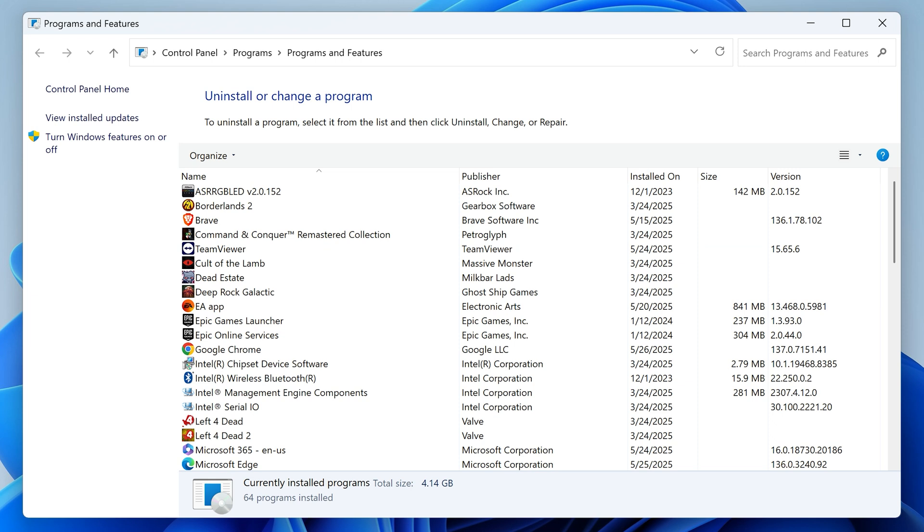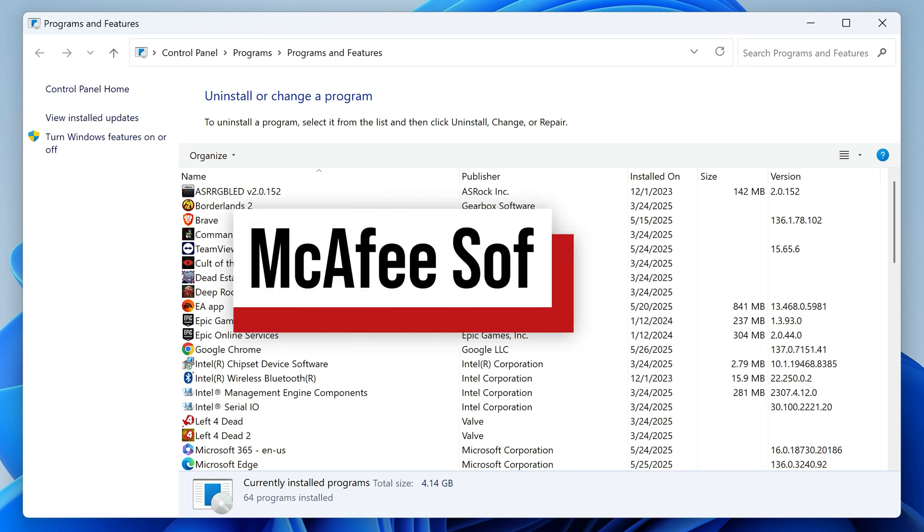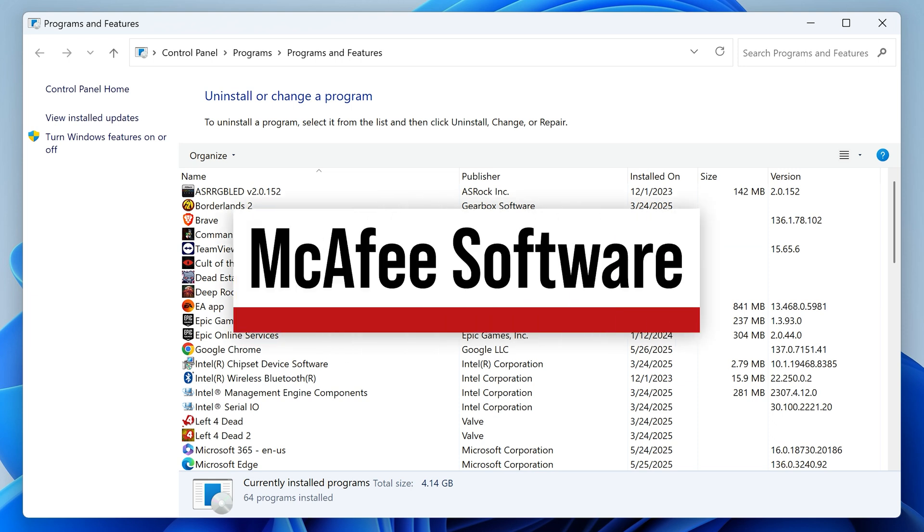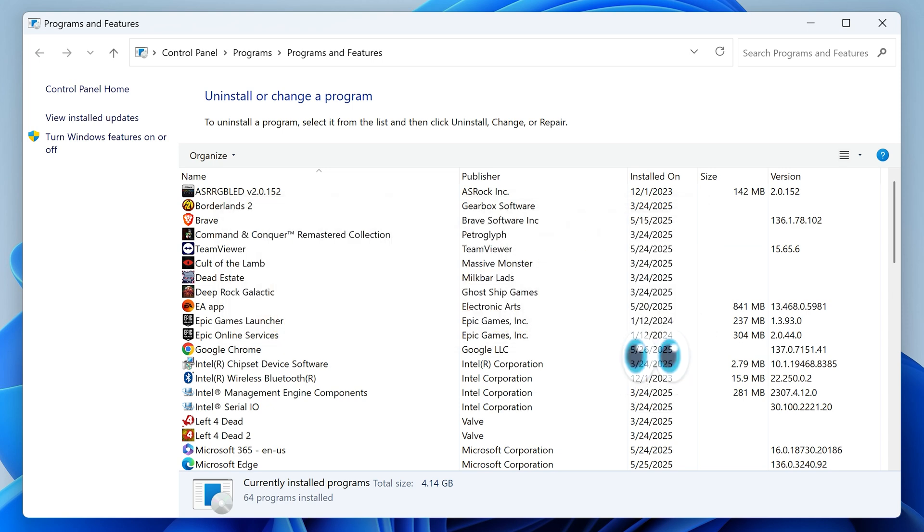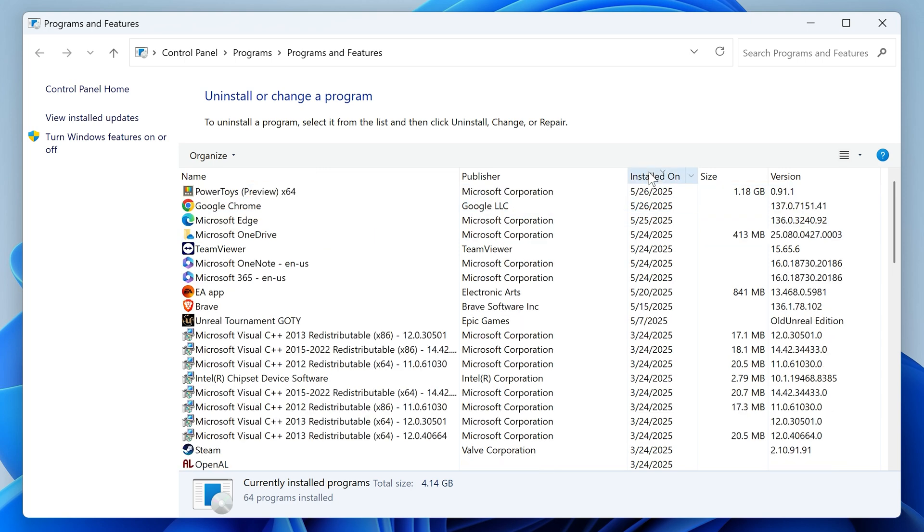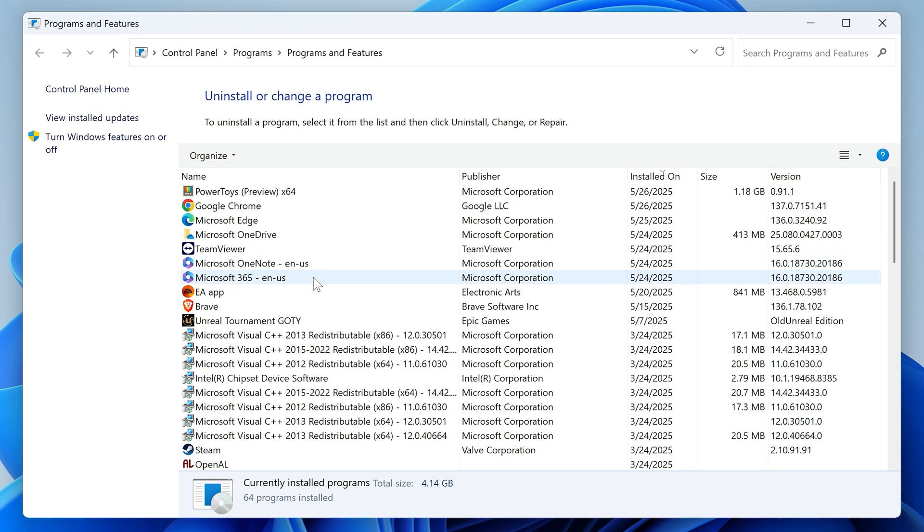Now an overwhelming number of users have reported that McAfee software is often the culprit. So if you have that installed, you can try uninstalling it to see if that fixes the issue. Otherwise, click the installed on column to sort all items from newest to oldest. And this will let us see all of the most recently installed applications. So if this just started happening recently, you might want to look at the ones closest to the top first.